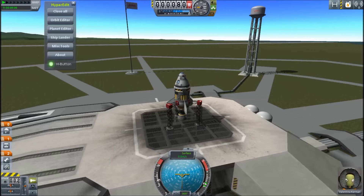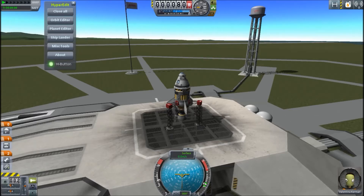When it opens up you're going to have a few different options: Orbit Editor, Planet Editor, Shiplander, and Misc Tools. The one that you are mainly going to work with is the Orbit Editor. Don't worry about Planet Editor, and the Shiplander is currently bugged — I will show you that later in the video. I don't know when it's going to be fixed, and to me it's a bug because earlier versions didn't do what it does.